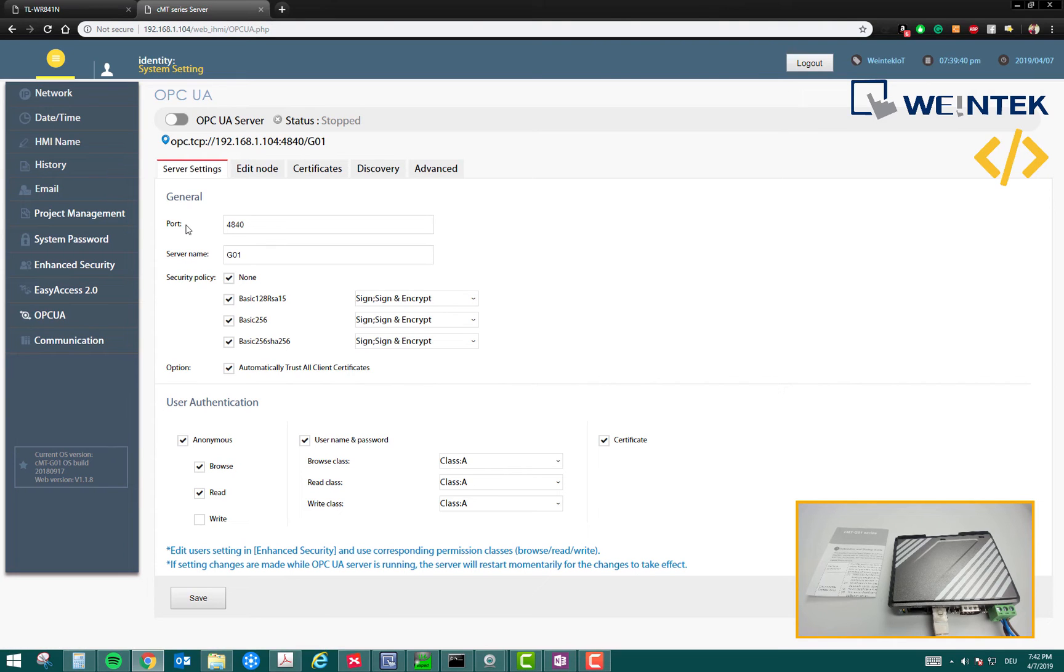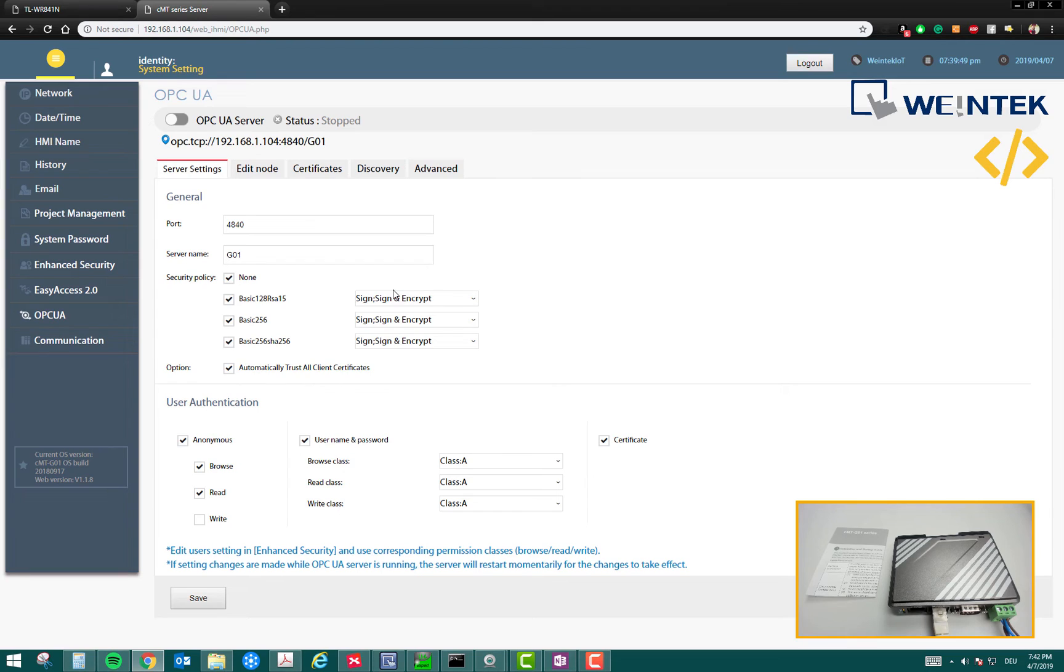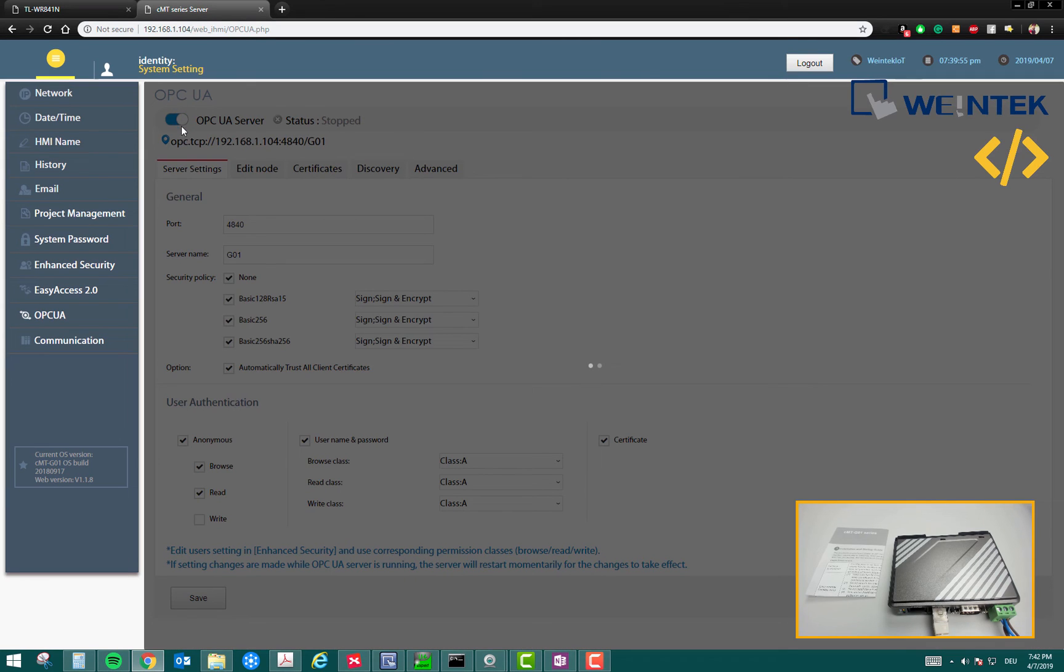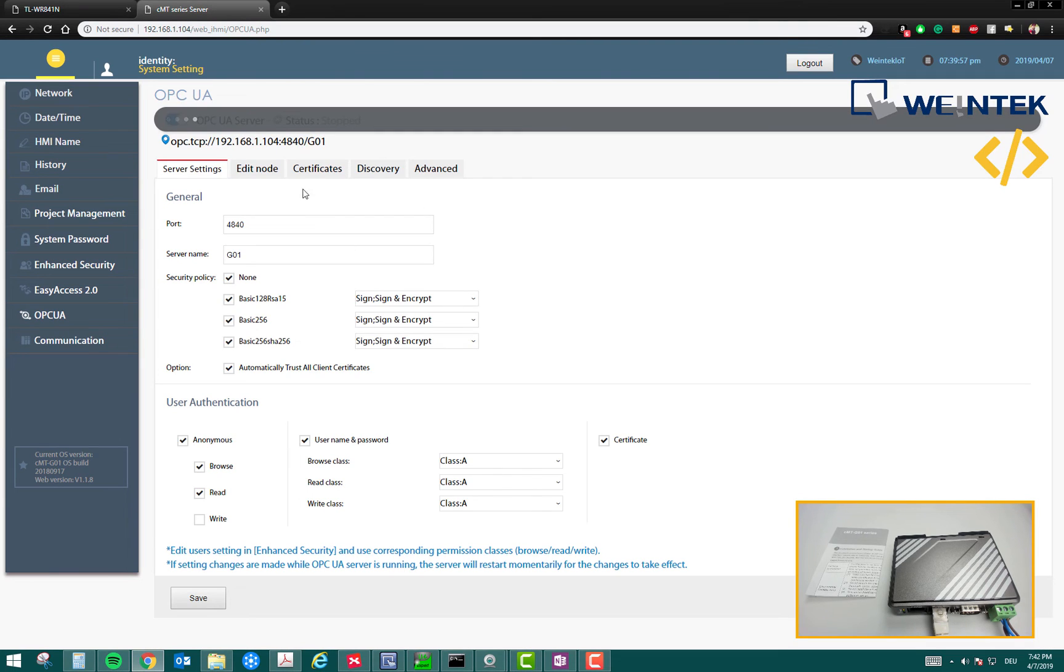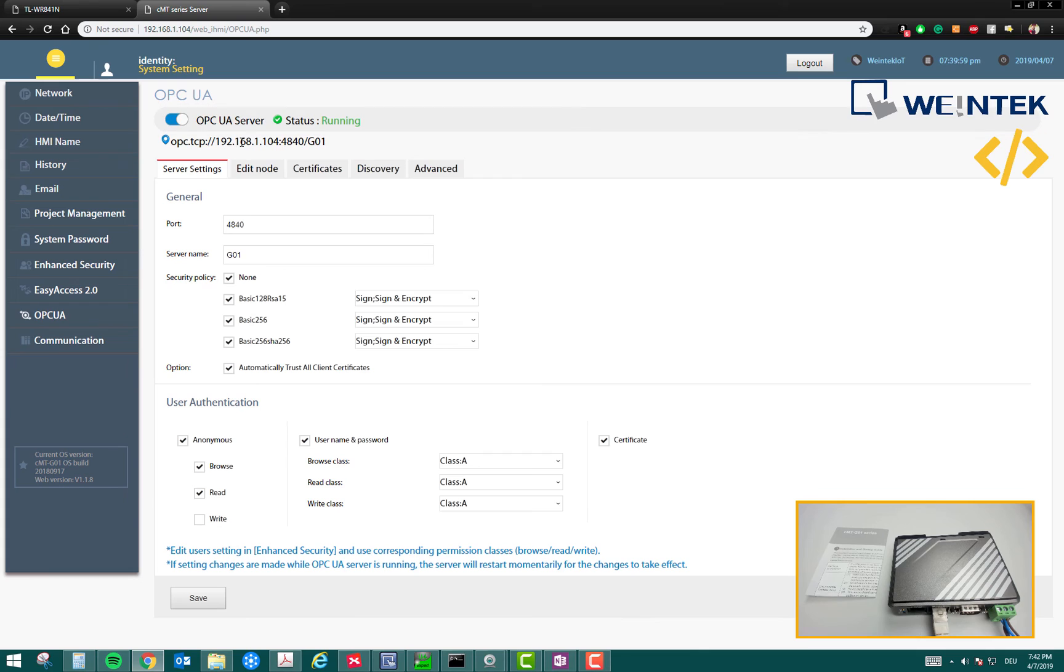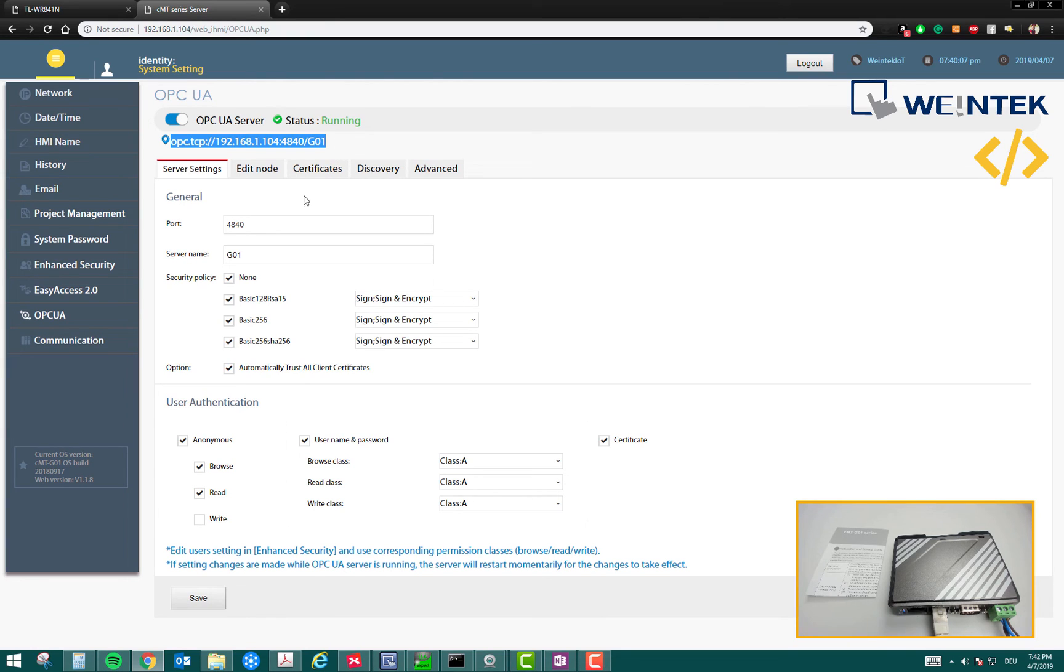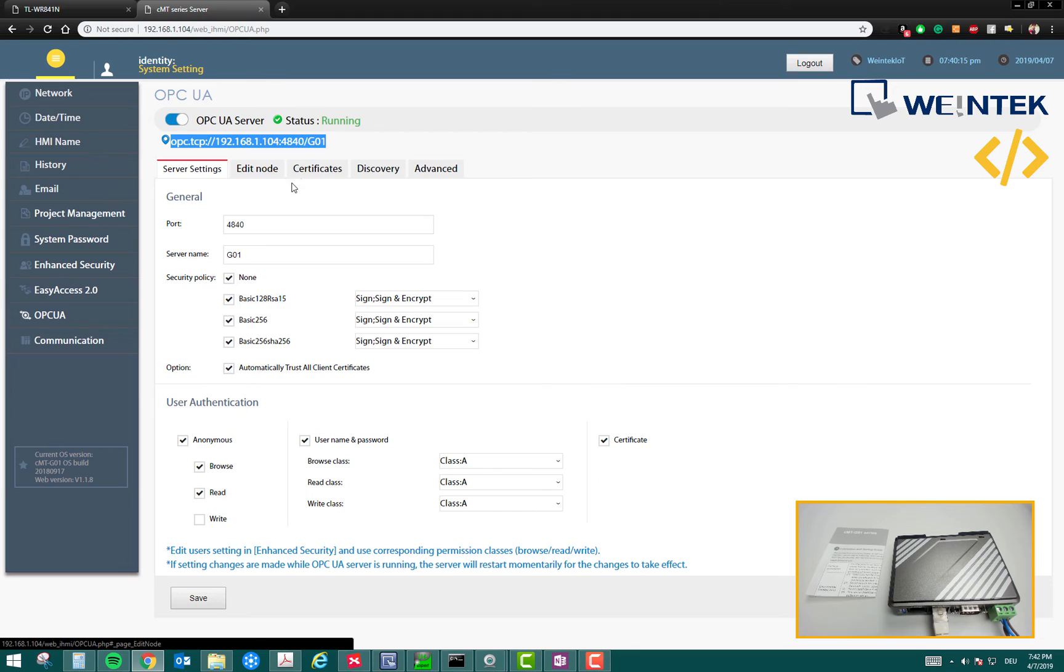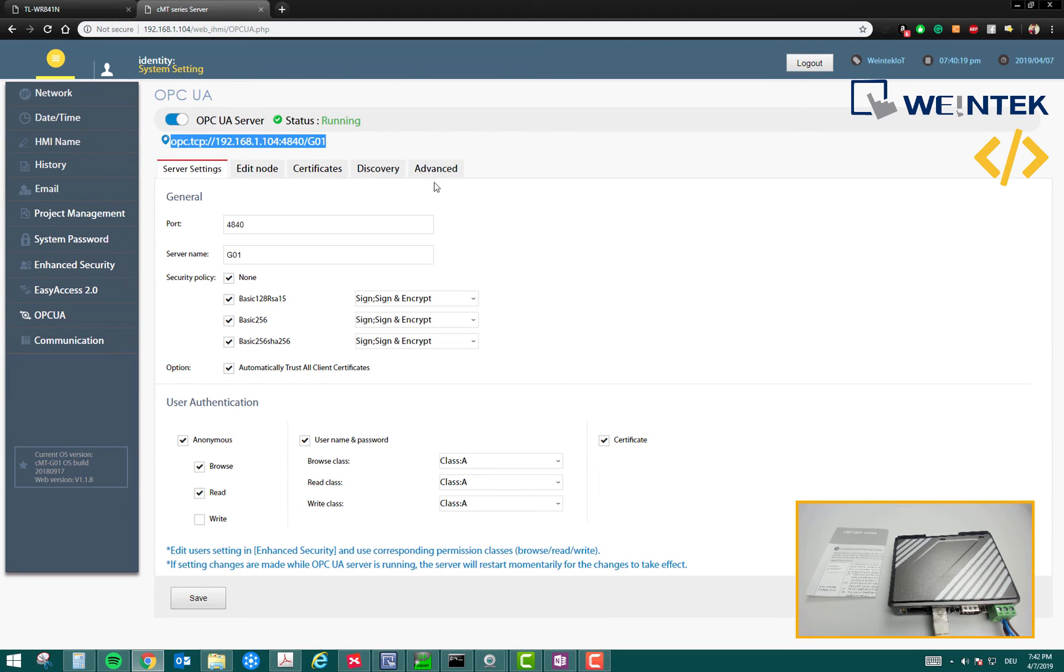I'll be using a Delta PLC and a Siemens PLC to read the information. This OPC UA server can further send this information to whichever client will request it. Currently you can see that the status is stopped. You can also enable it. Once you enable the OPC UA server, this is the OPC UA endpoint. This is the main link or the information you need to access to the server. We will come back to this when we are going to set up a device for this OPC UA. You can edit the nodes, define the certificates, and discover your device and some advanced features.